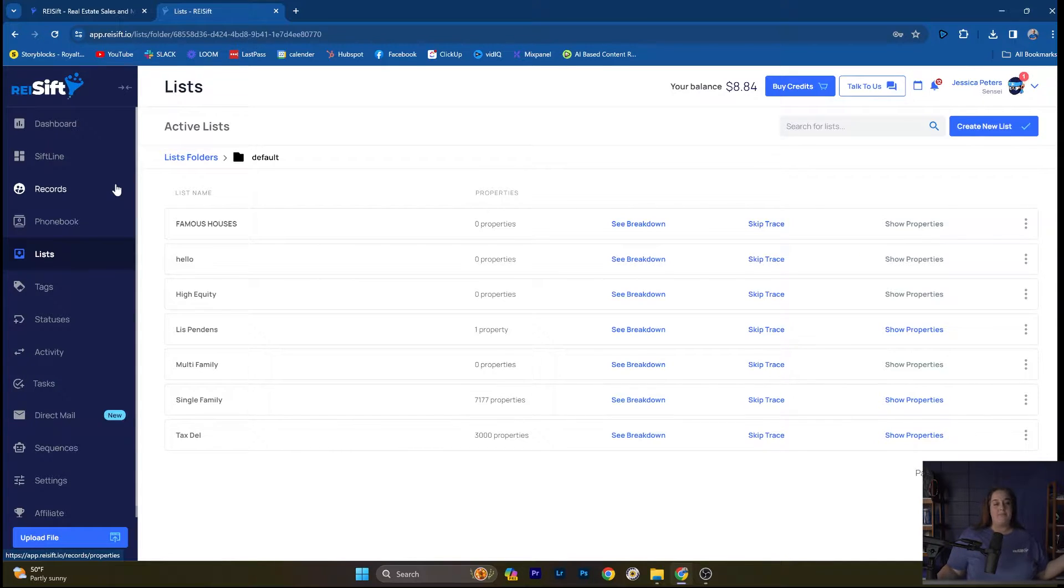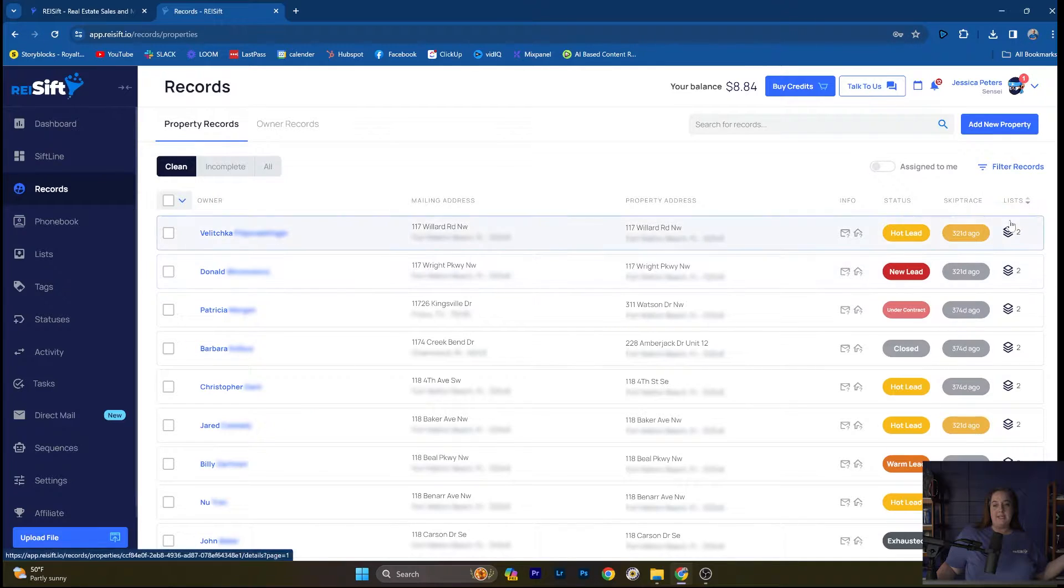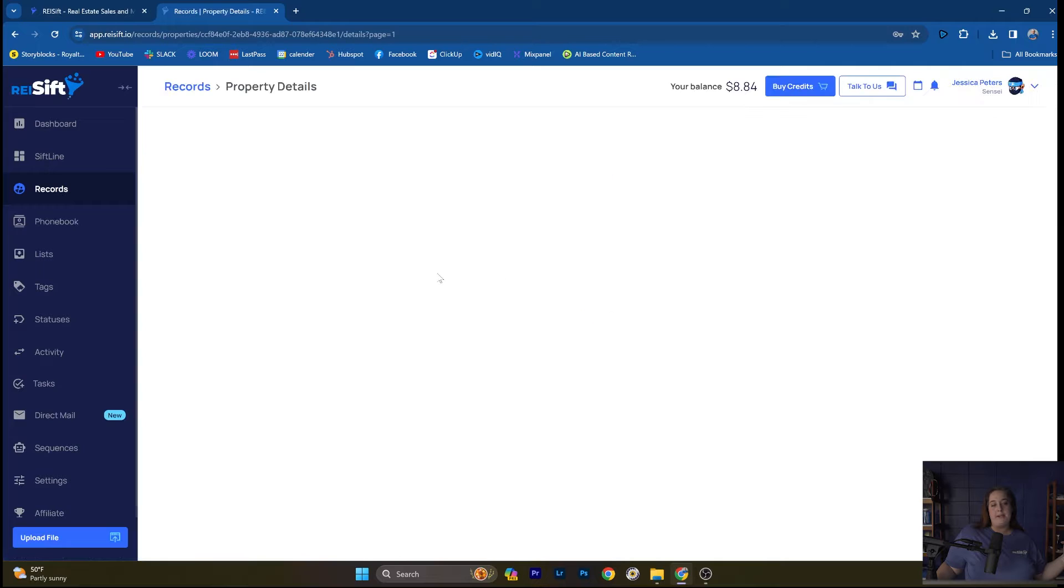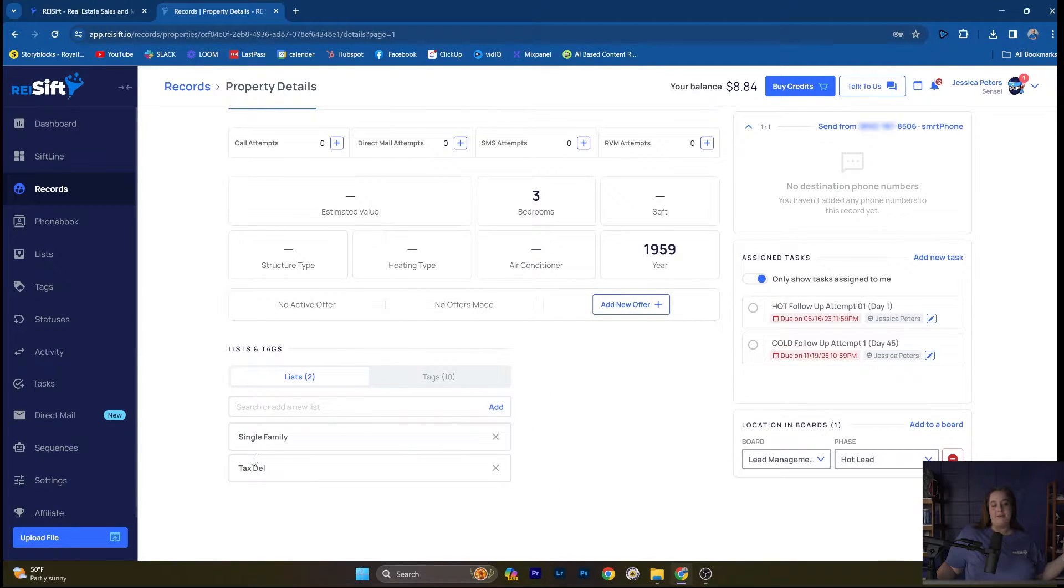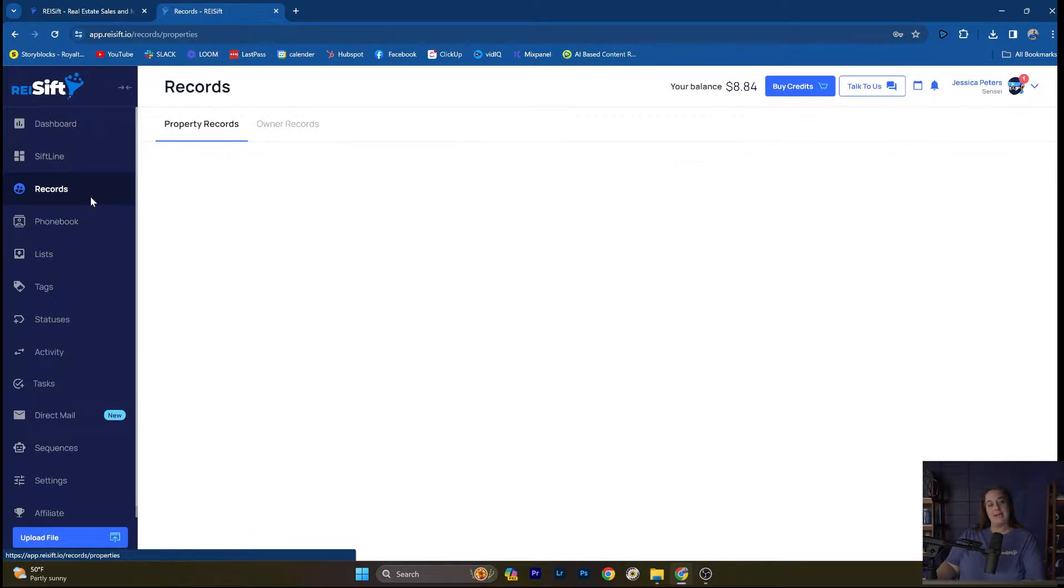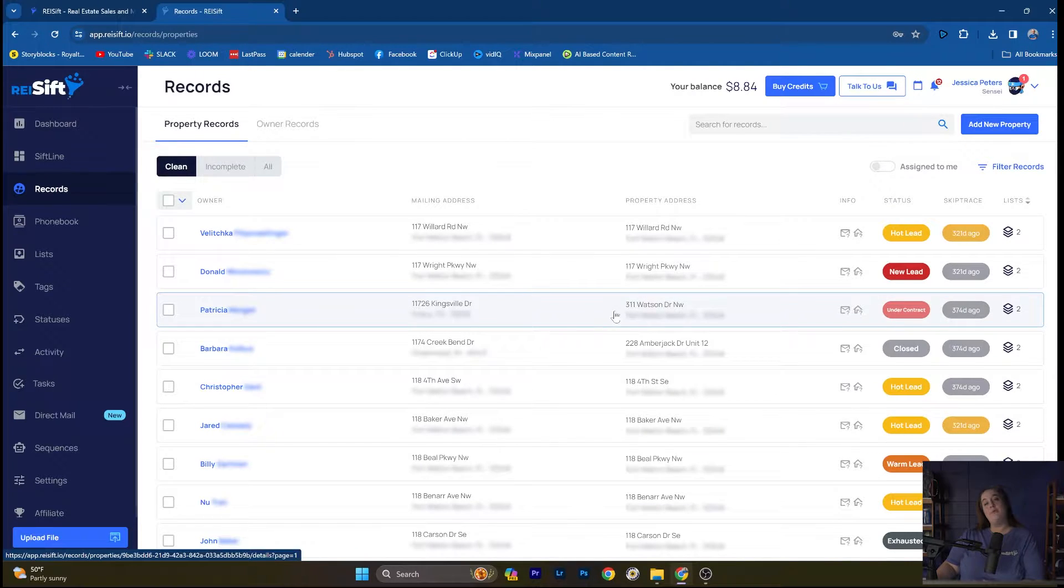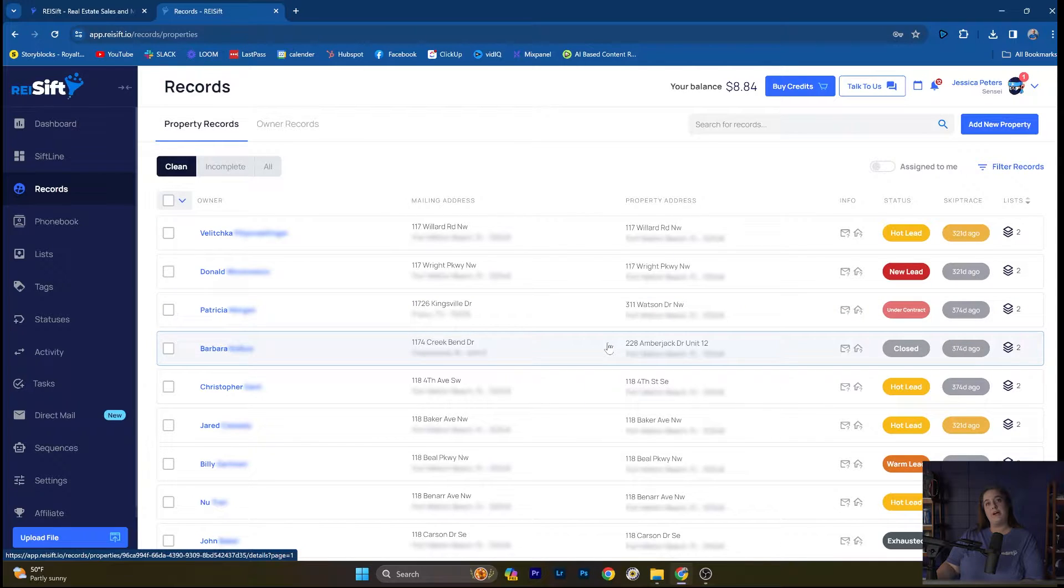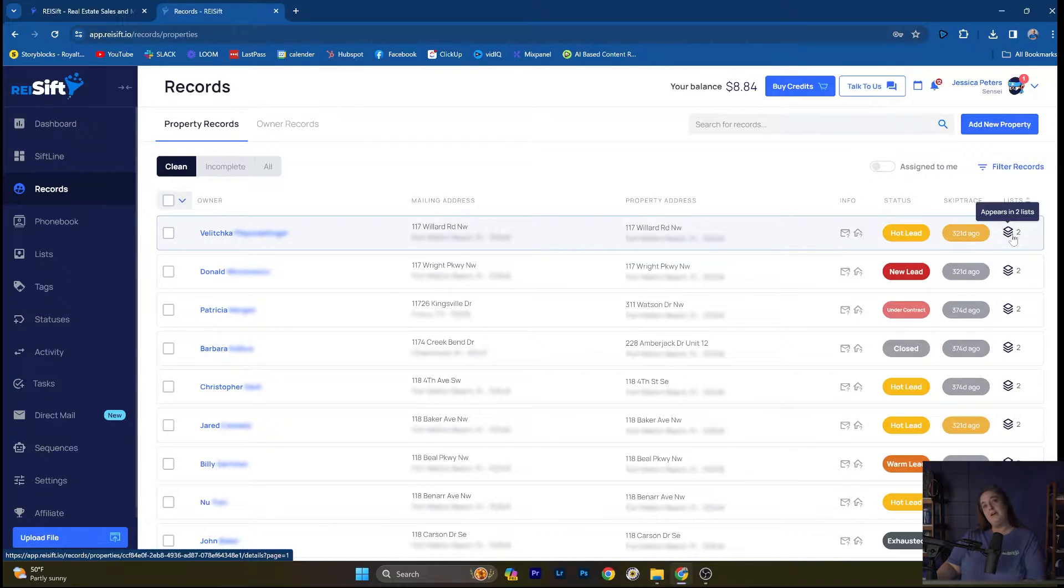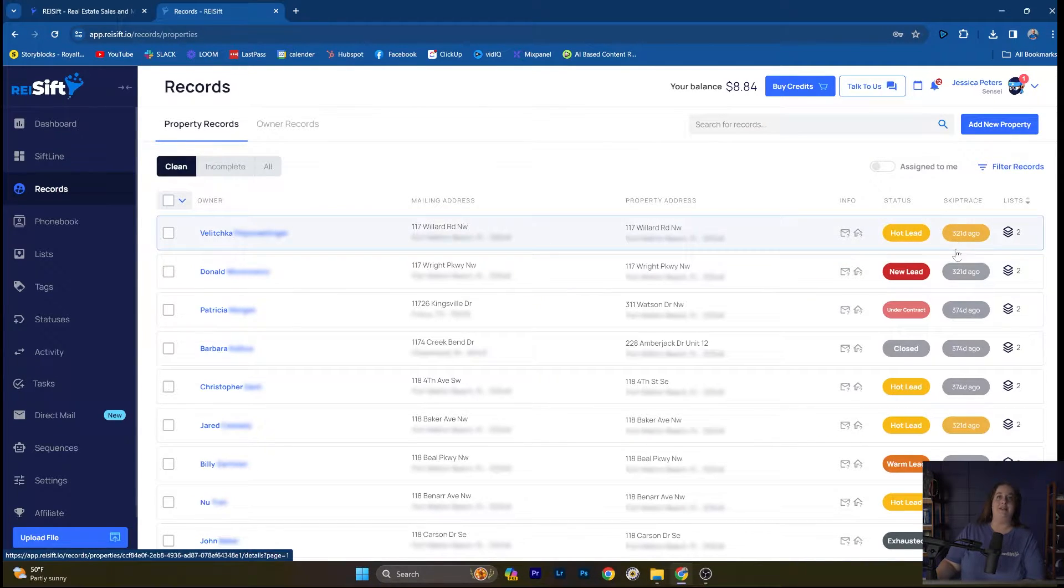If we look at our records page, you can see here like this property is on two lists. So if I click into the property, I'm able to see that this record is on my single family list and tax delinquent list. So I know it has two lists that it's on. Once you've uploaded that data, one thing that's important to note is even if a property is on more than one list, only one record appears in REI SIFT based on the property address. Instead of creating two property records, we indicate how many lists that record is on.